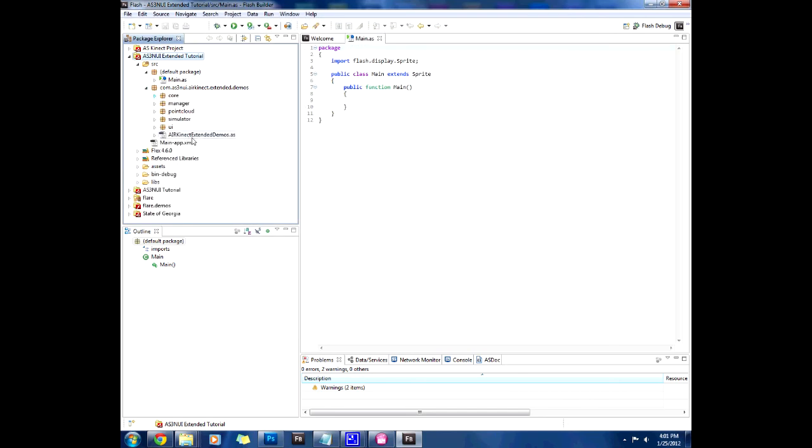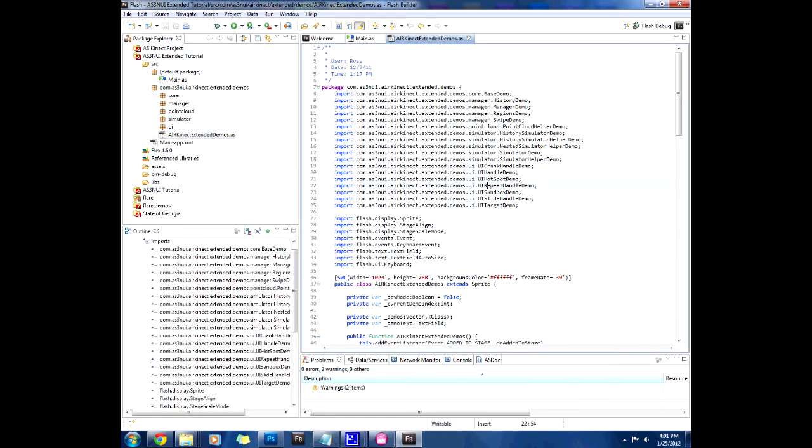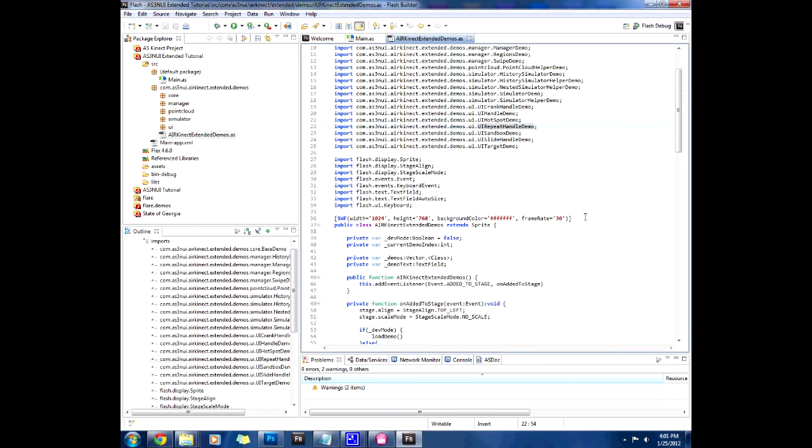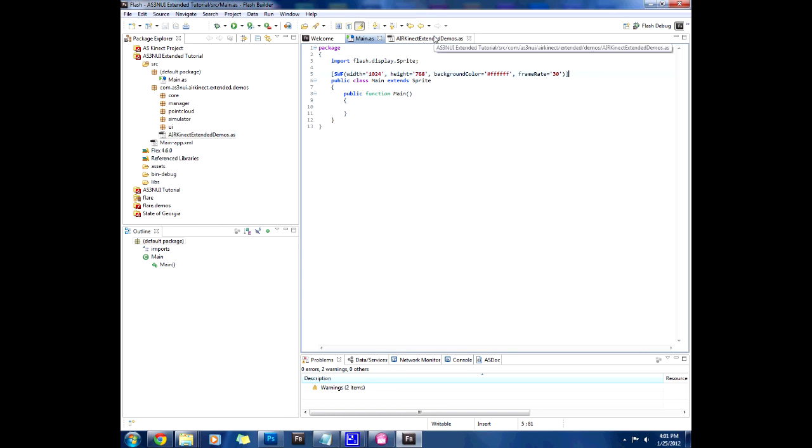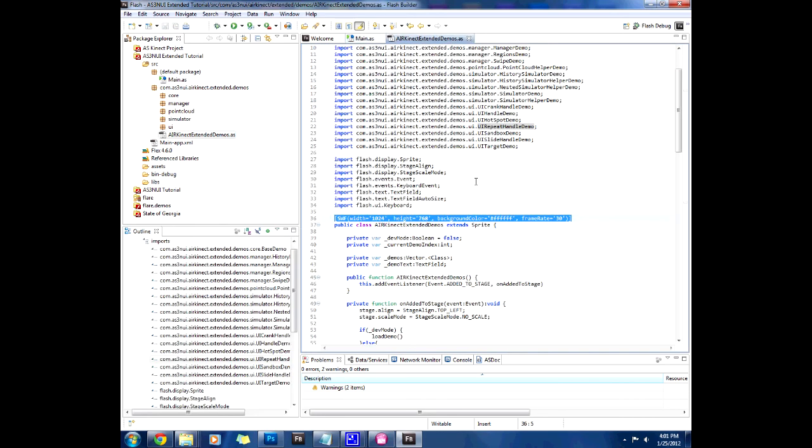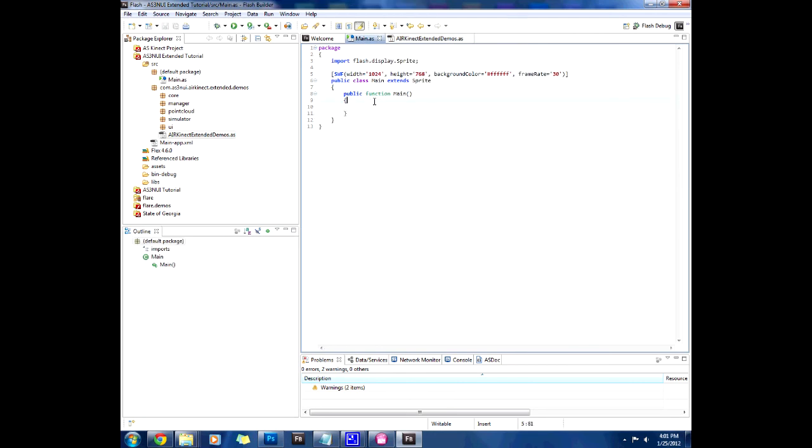Now let's open Air Connect Extended Demos and see what they do. The first thing we're going to copy is this SWC. Copy this over and put it on top of the class so it creates an actual size and frame rate and background for our SWC application.